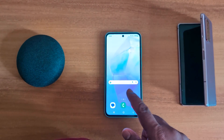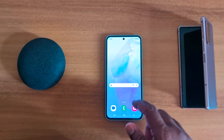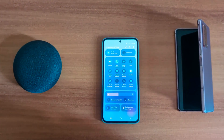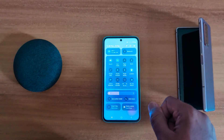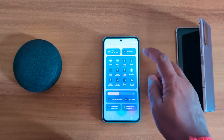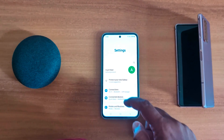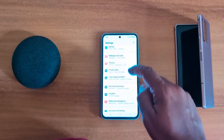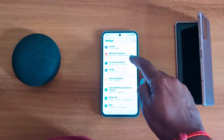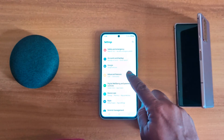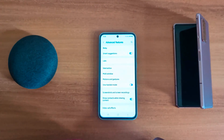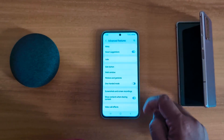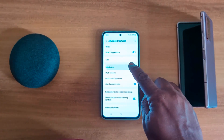To see the power menu, swipe down the notification panel from the top, tap the settings gear icon from the top right corner, now scroll down to Advanced Features, tap on Advanced Features, and here you can see the Side Button option — tap on Side Button.